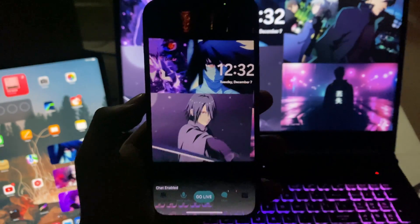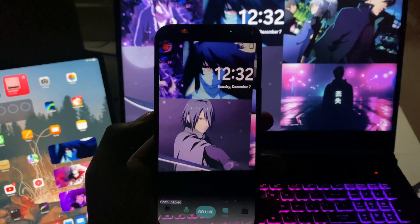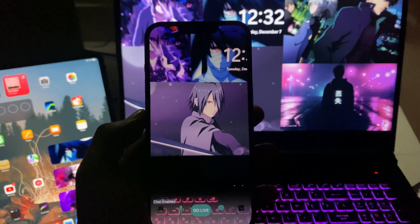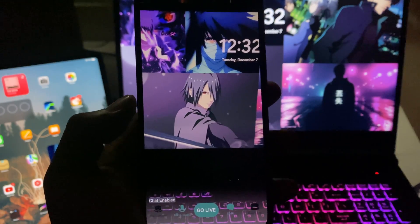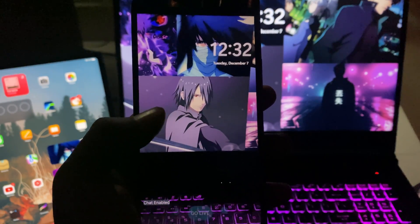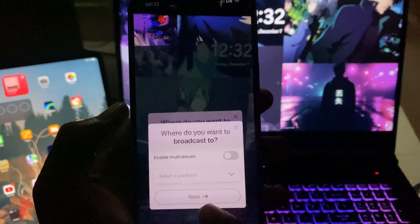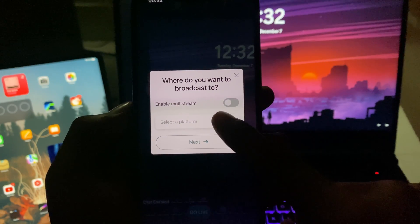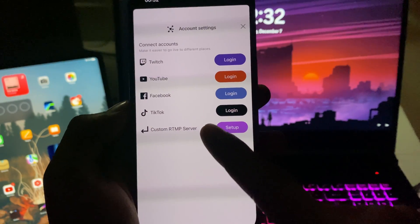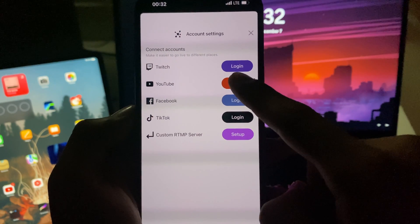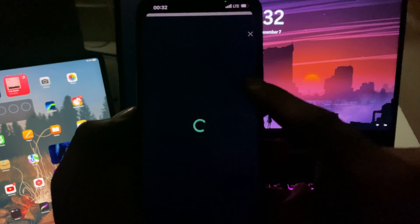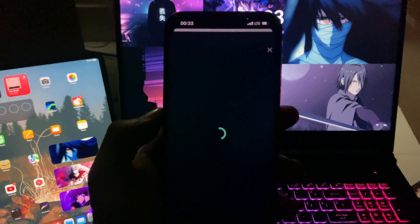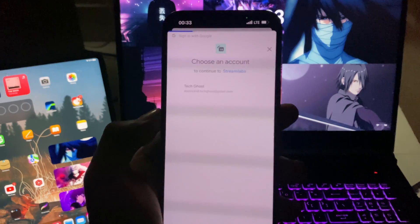Once you're done with that, you will be on the default page of Streamlabs. After setting up the basics, you have to set up the platform where you want to stream. Just tap 'Go Live' at the bottom center, then choose 'Select a Platform' and connect an account. I'm going to use YouTube, so I'll tap login next to YouTube and then tap YouTube again.